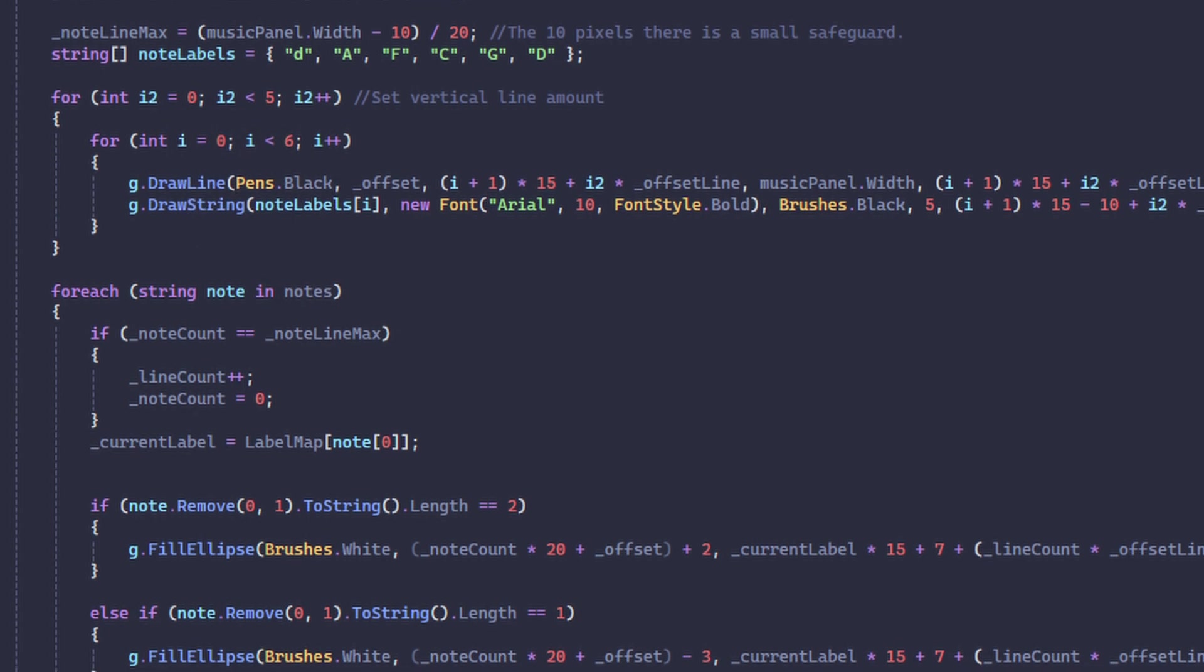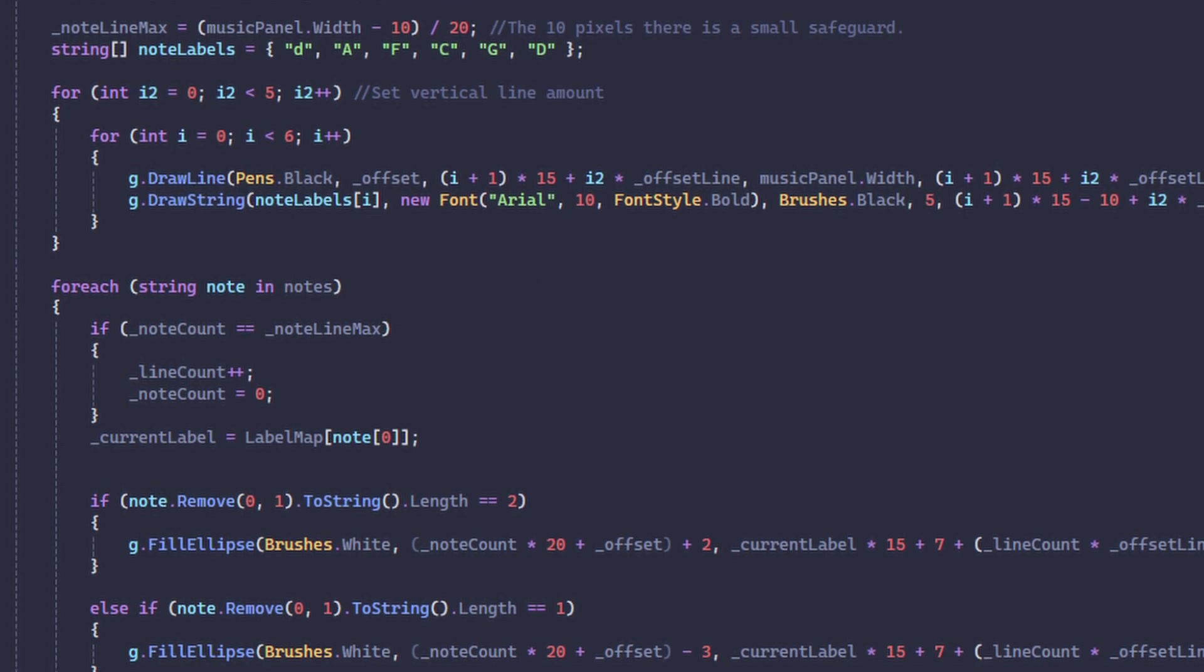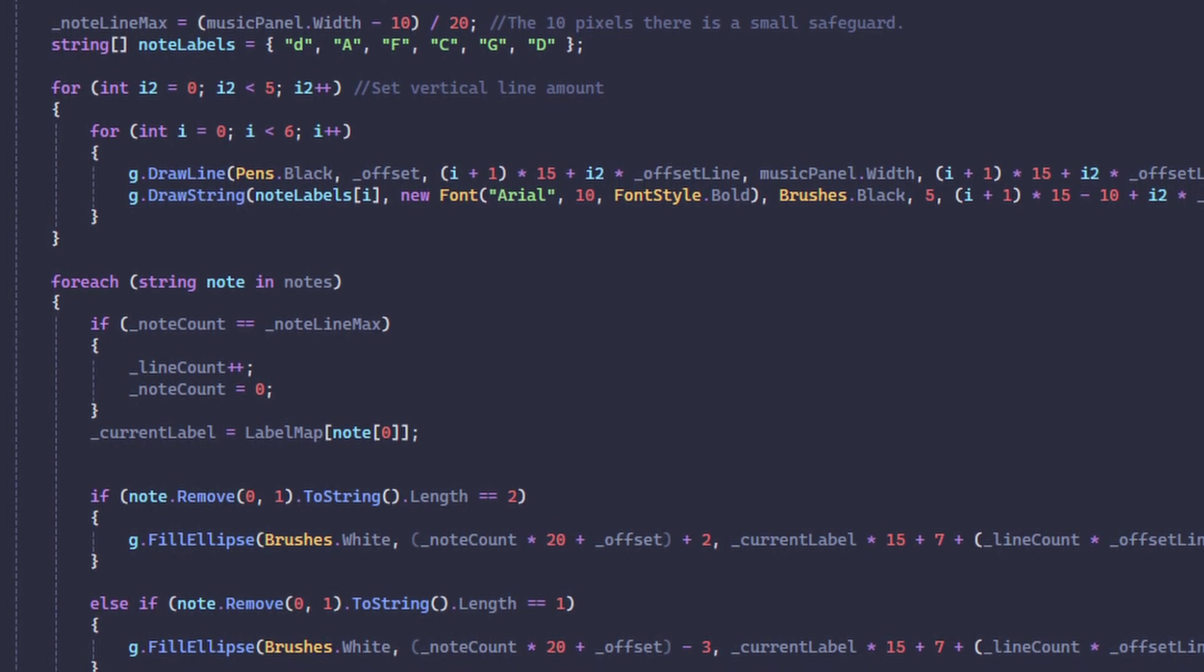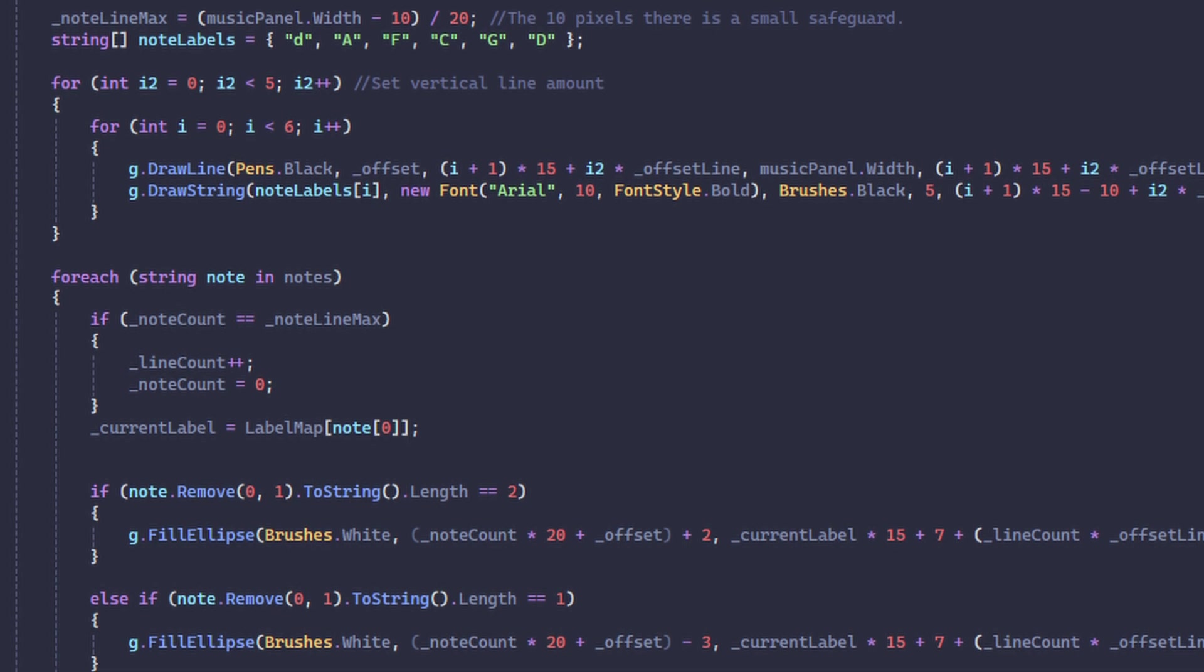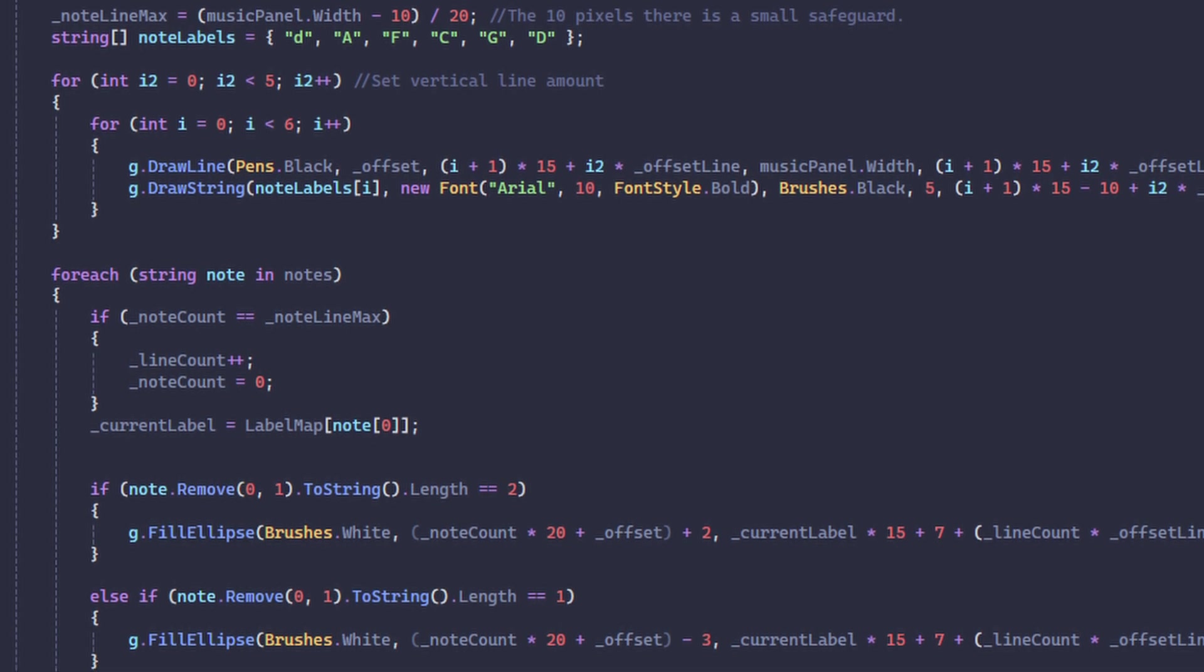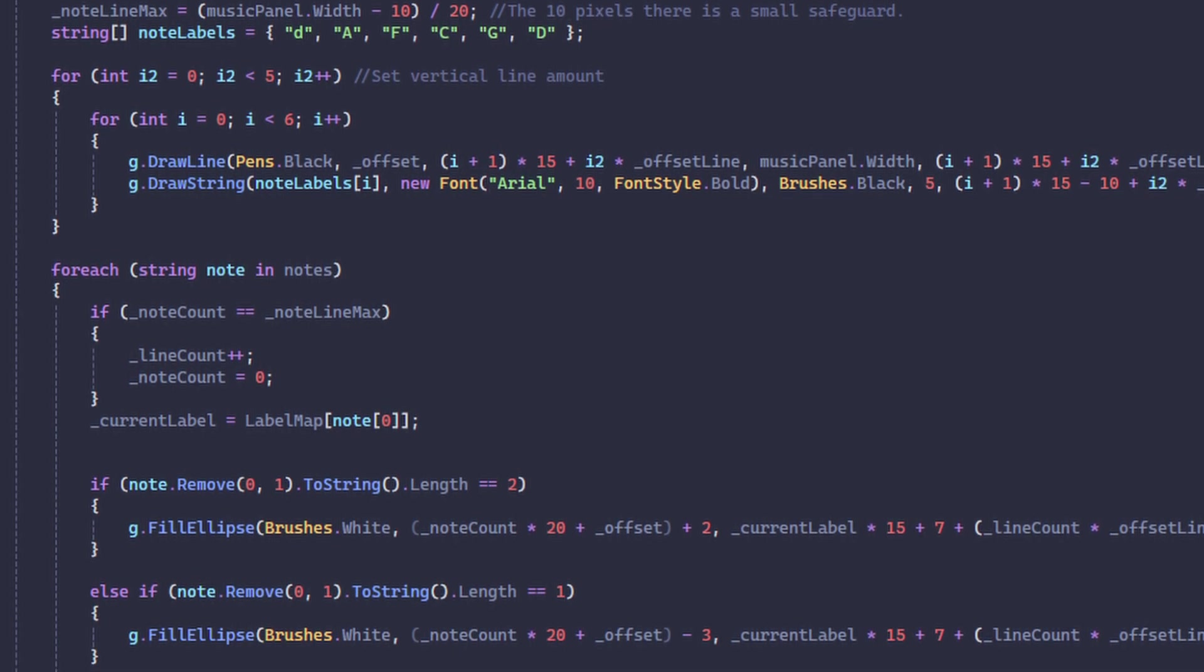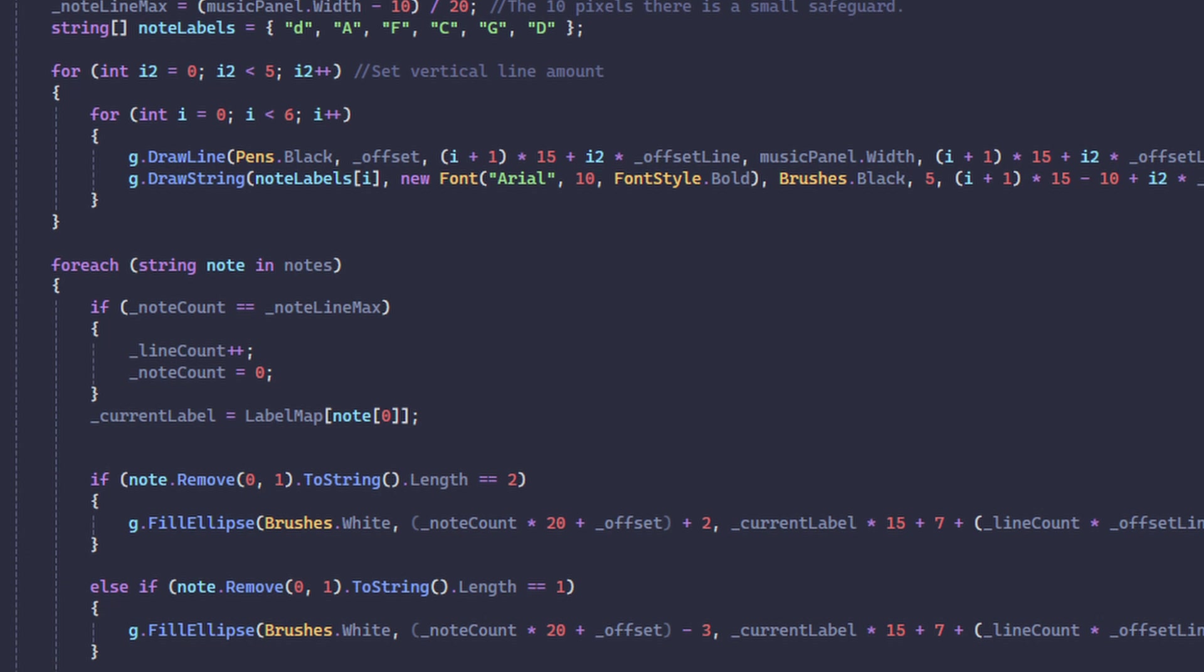As you can see, there is a lot of math inside of there. It's calculating all the offsets so that the lines are perfectly drawn. Then I have a note loop.